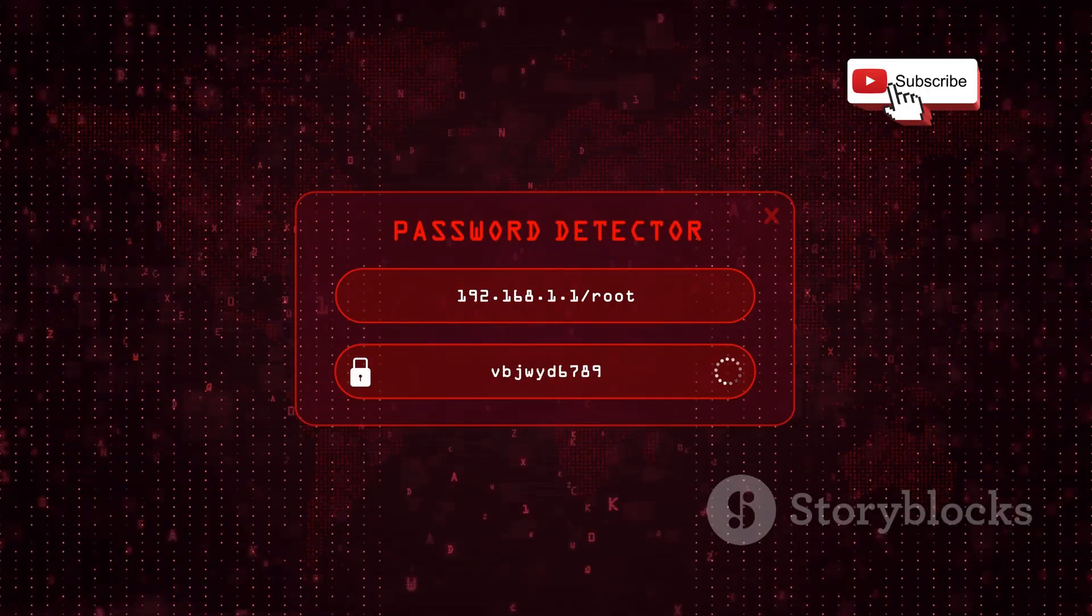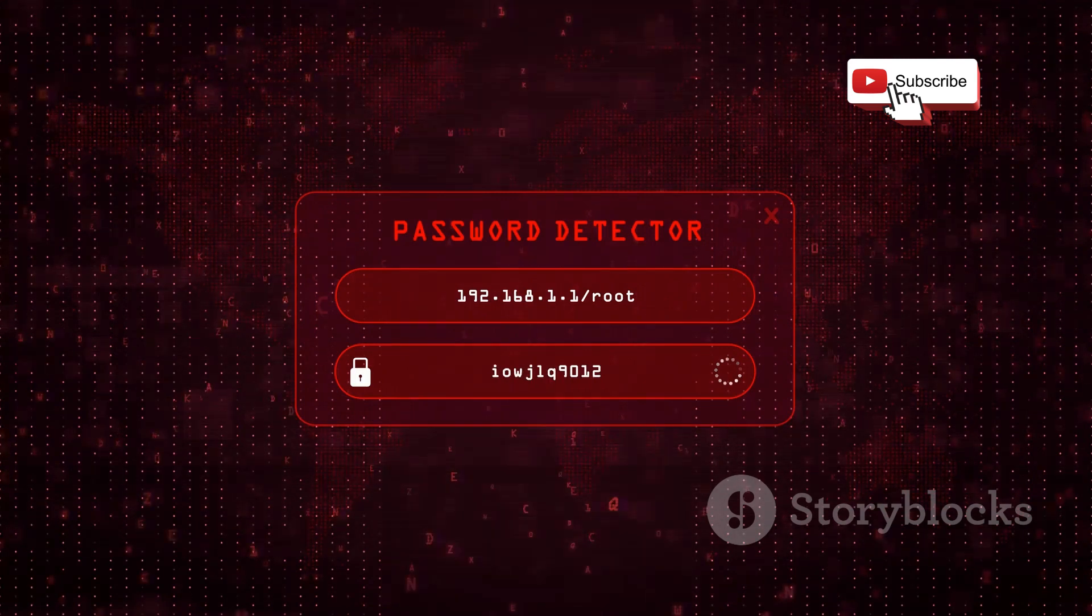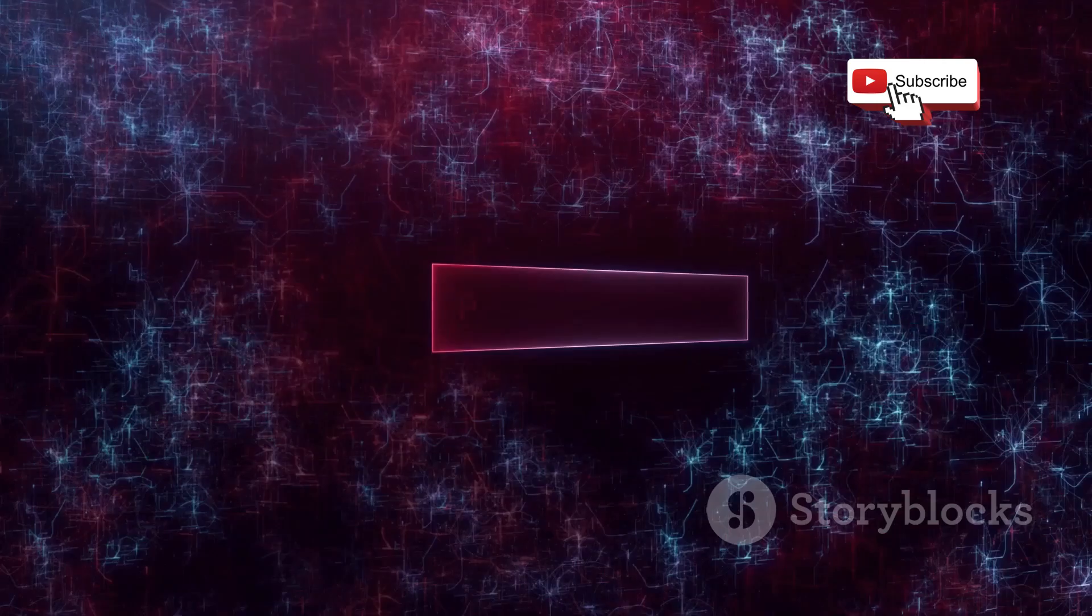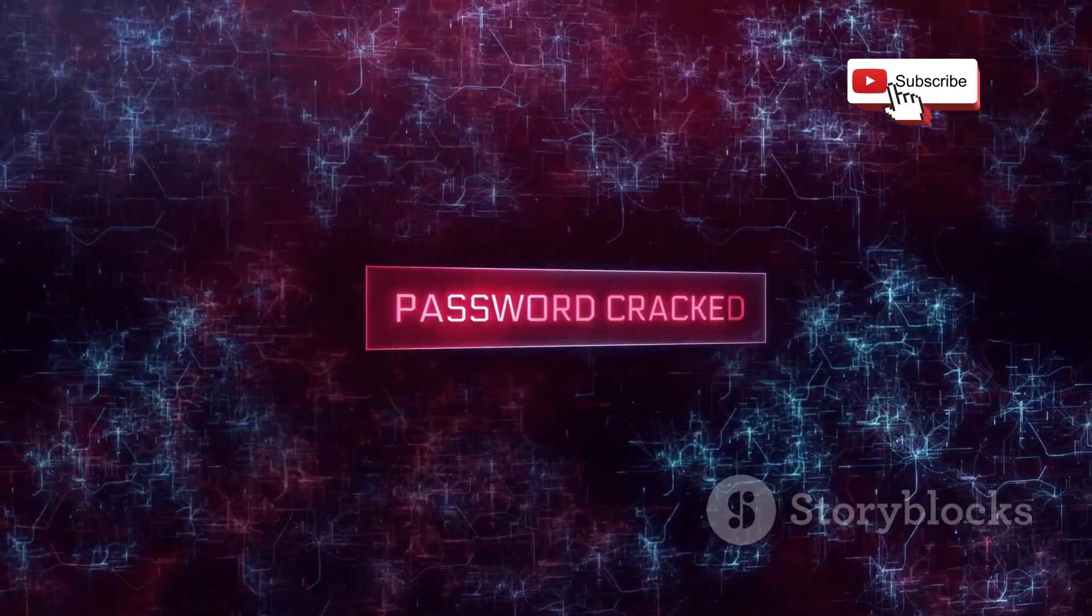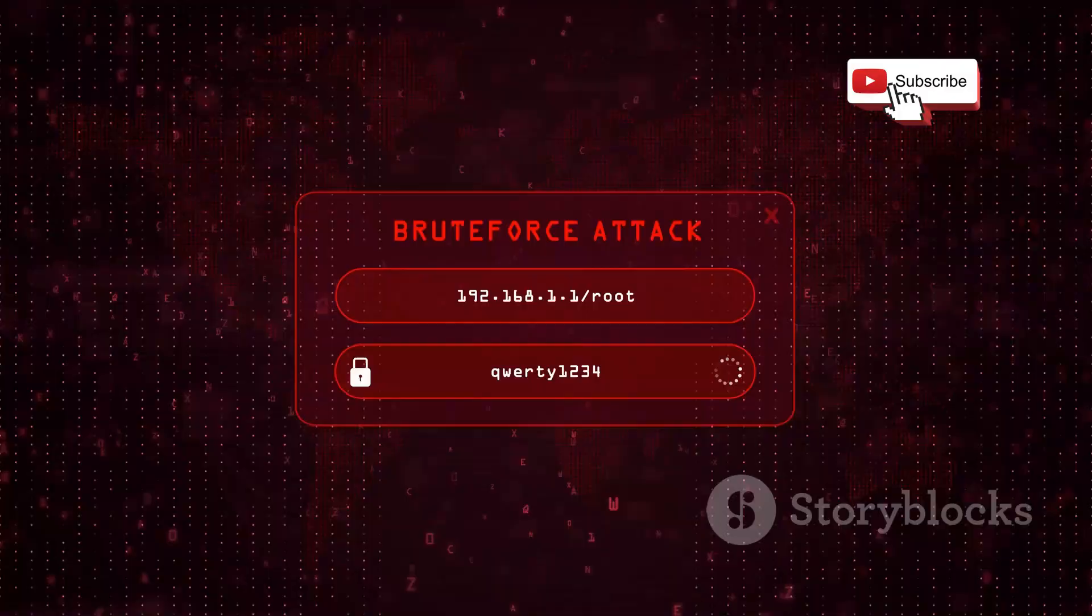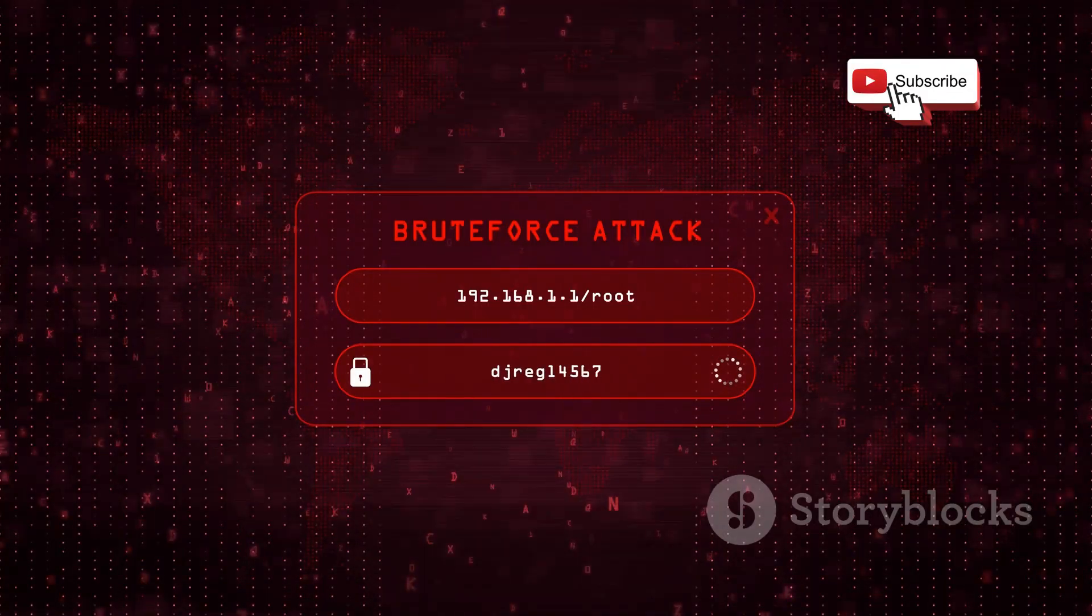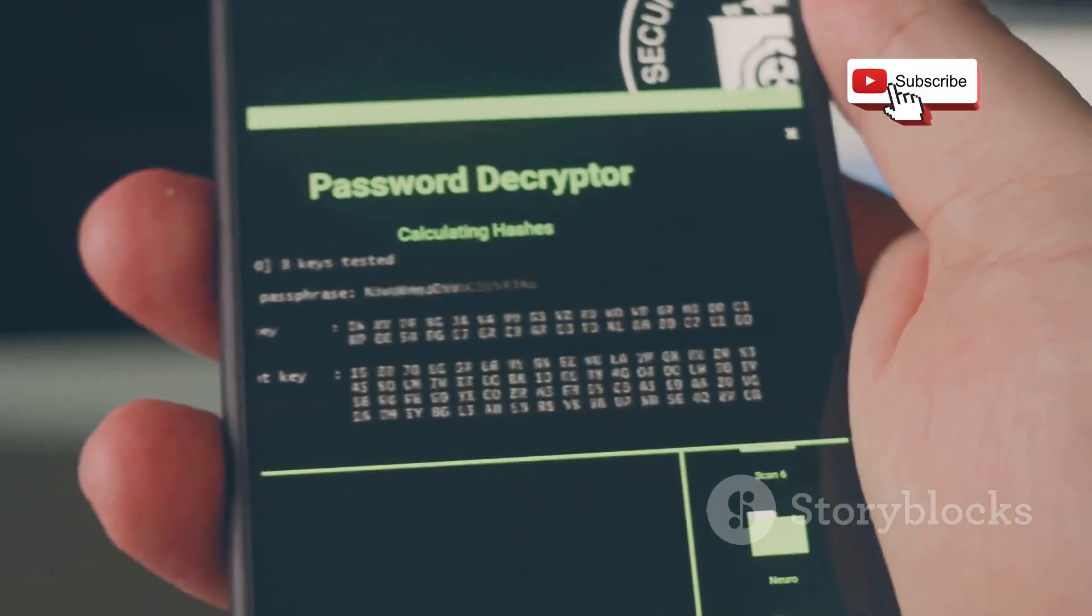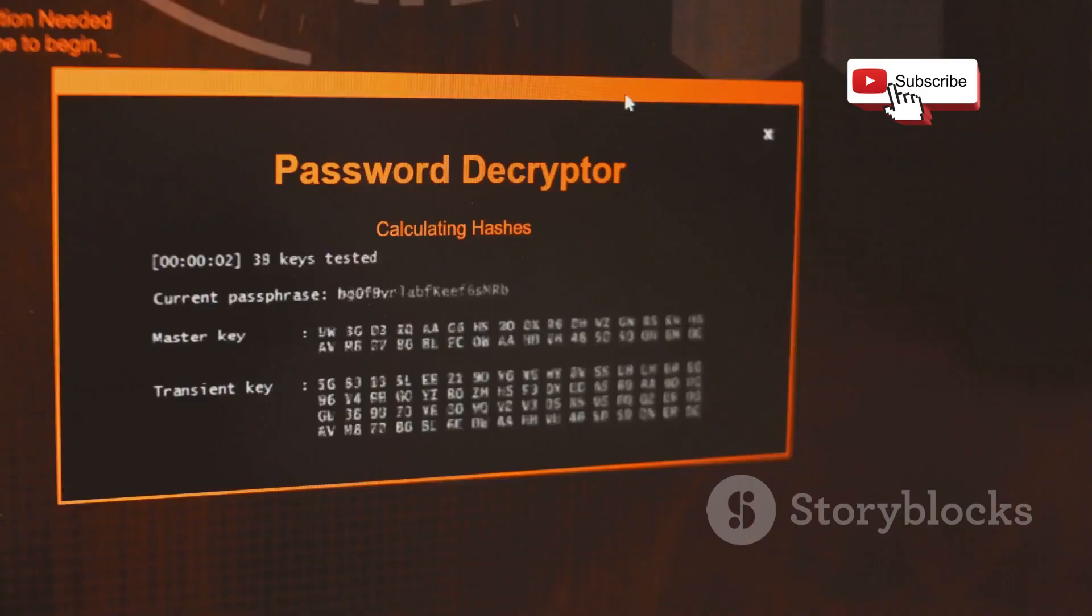It's designed to test the strength of passwords, identify weak links, and potentially even crack those passwords to expose vulnerabilities. John the Ripper utilizes a variety of techniques to crack passwords, from dictionary attacks which try common words and phrases, to brute force attacks that systematically try every possible character combination. It can even utilize rainbow tables, pre-computed tables of hash values, to speed up the cracking process.